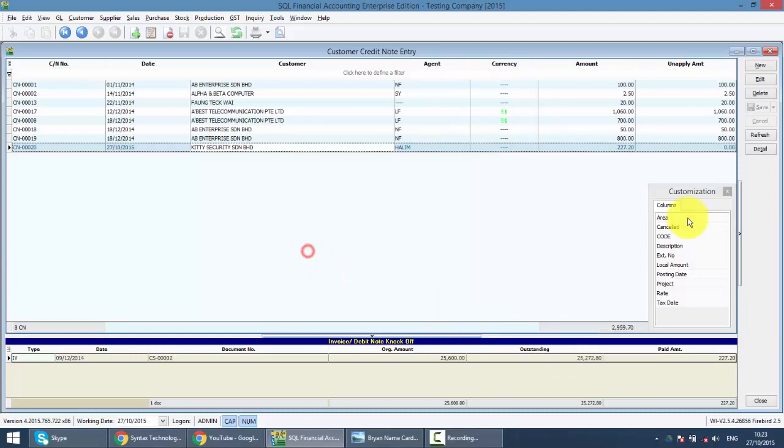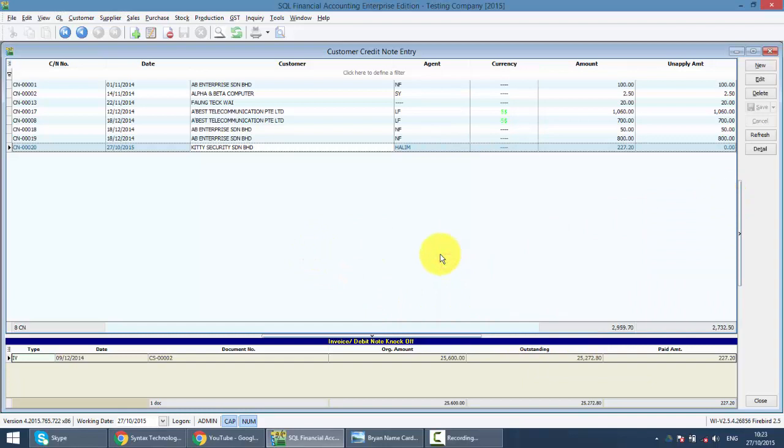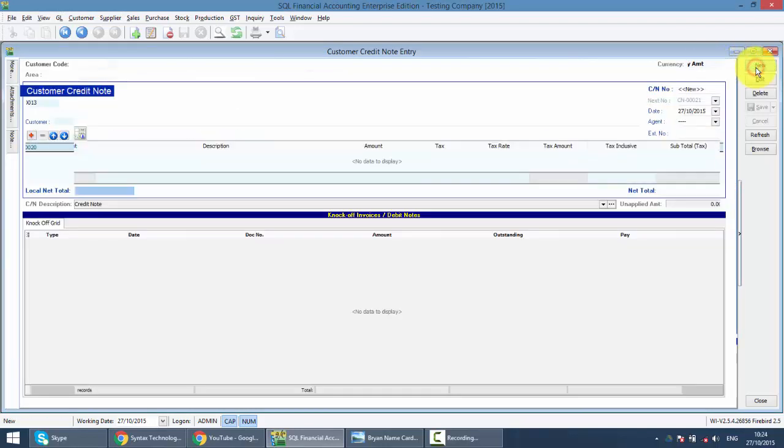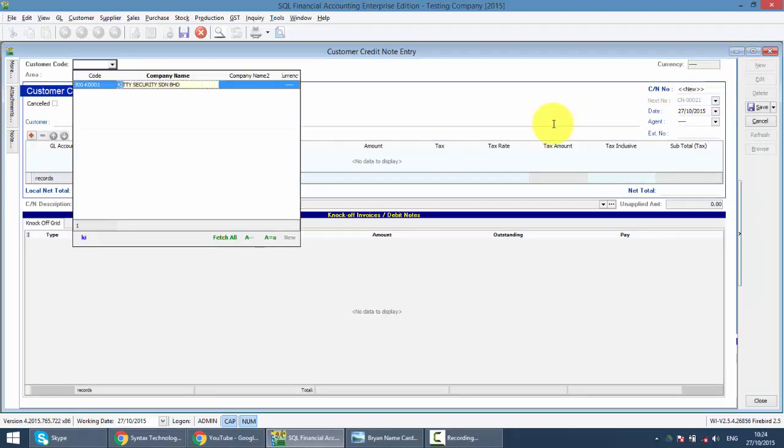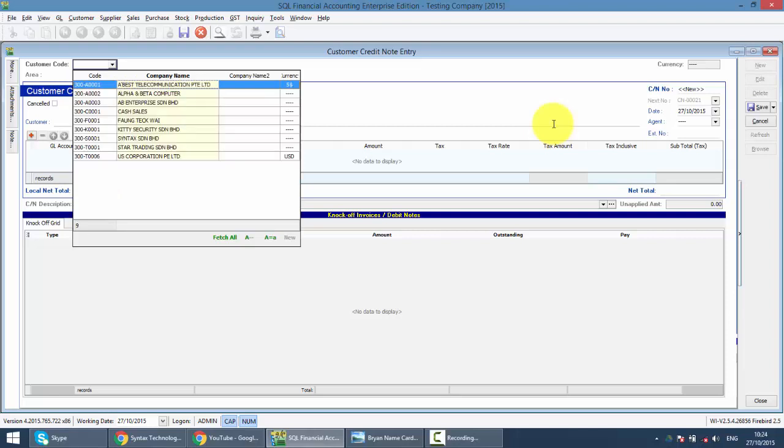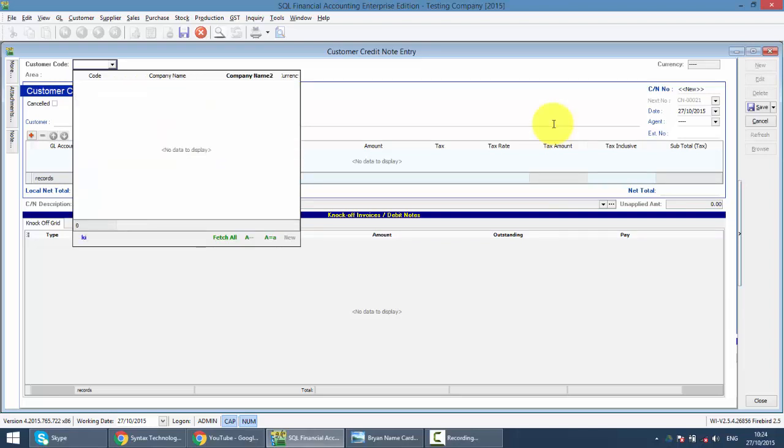Let's create a new customer credit note by clicking on the new button. We select the customer by typing in the name. If the name does not appear, meaning that your focus now has run away. You can see company name 2 is involved, that means the focus is at company name 2.